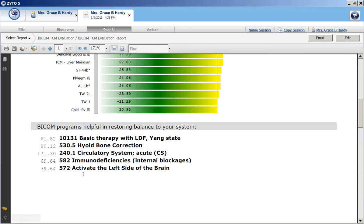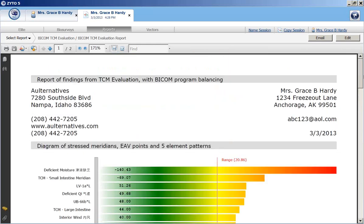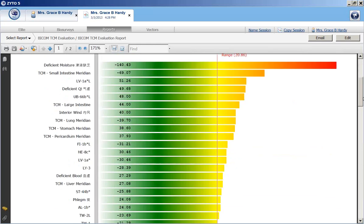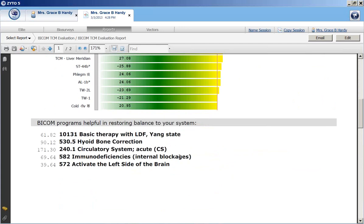And so if you remember what I just said about the deficient moisture being related to circulation, there is that indication, circulatory system acute. So it's probably just a distribution of the yin fluids or the moisture in the body that is needing addressed.